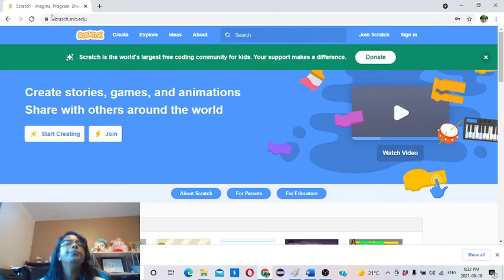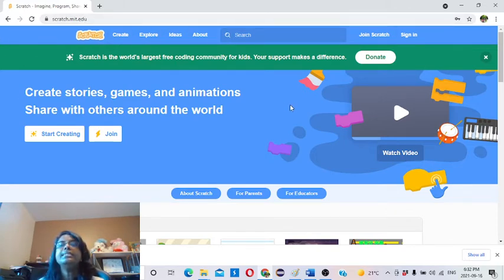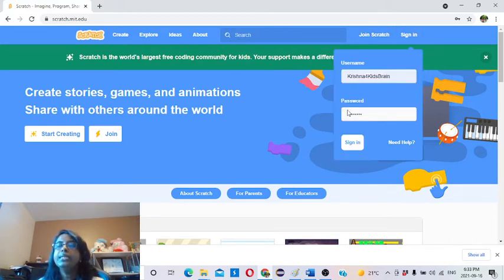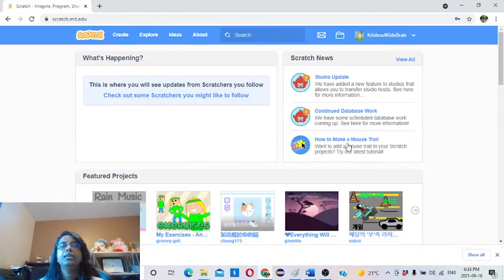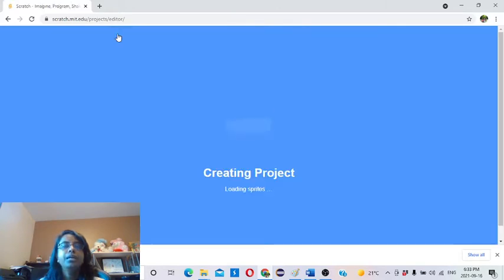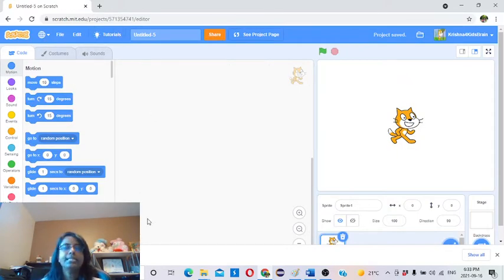When you log into the online Scratch at scratch.mit.edu, you will get the home screen. There is an option for sign-in — I assume you already joined Scratch and created an account. Go to sign-in, give your username and password, and sign in. Once you sign in, you will get to the next screen where there is a menu bar. In the menu bar you will see an option called Create. If you click on Create, you will go to the Scratch editor screen.